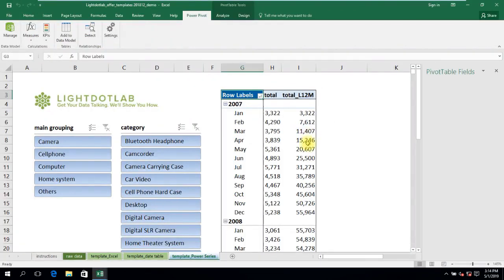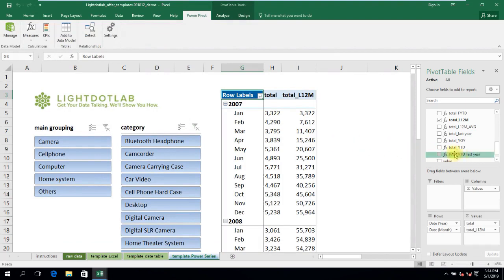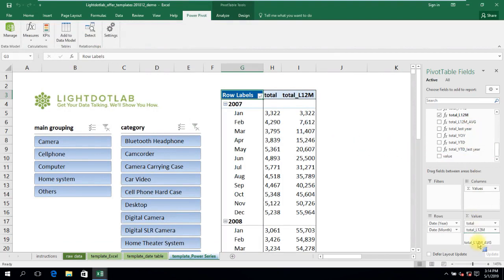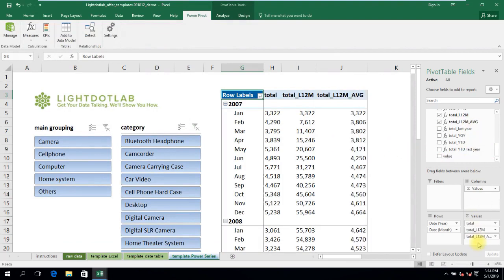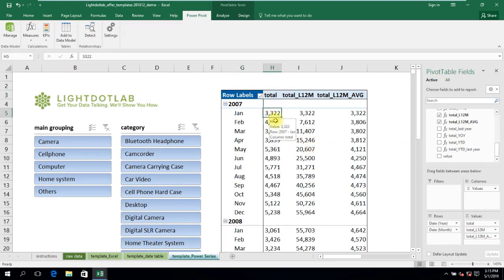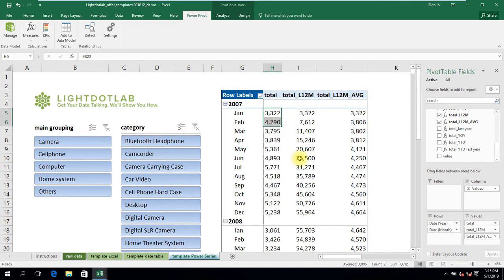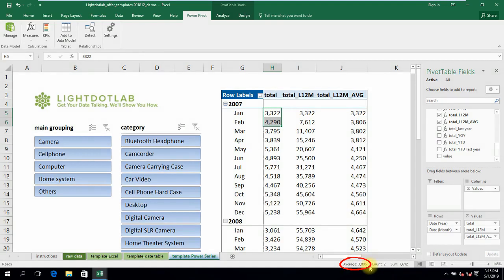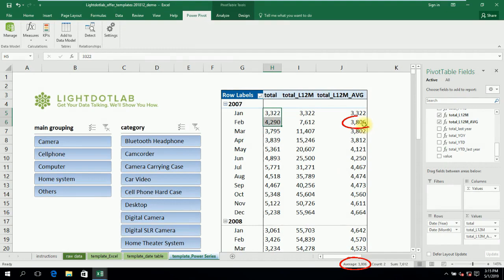Again, plonk it into a pivot table and do a check. We know that the total last 12 months as of February 2007 sums up just 2 months of data to get 7612. To get last 12 months average, we divide that by 2 available months to get 3806. This matches total last 12 months average!